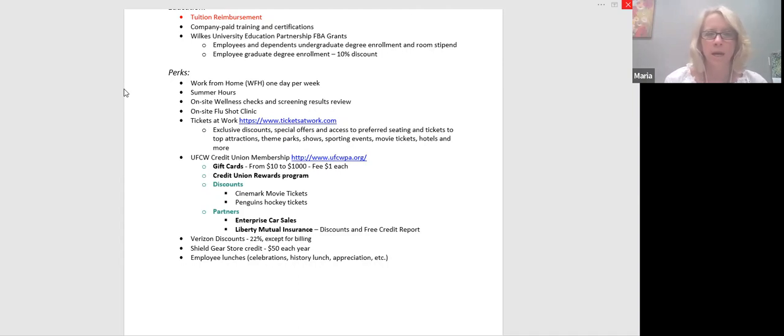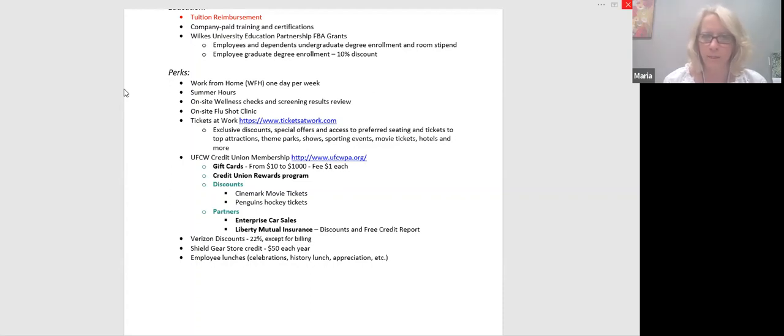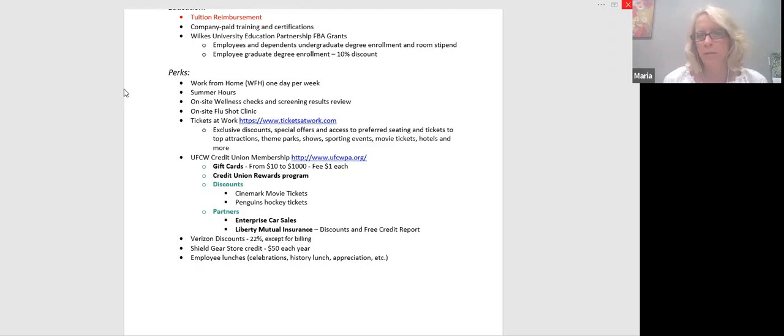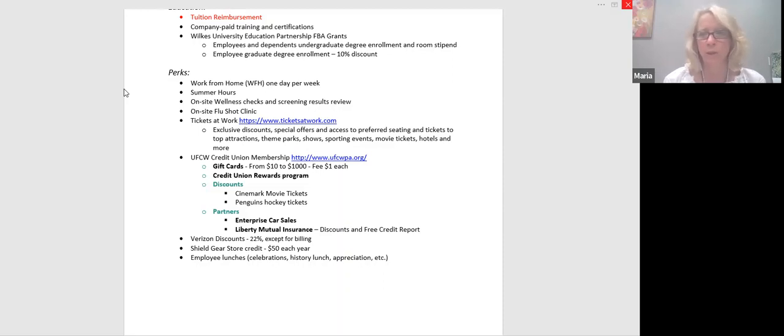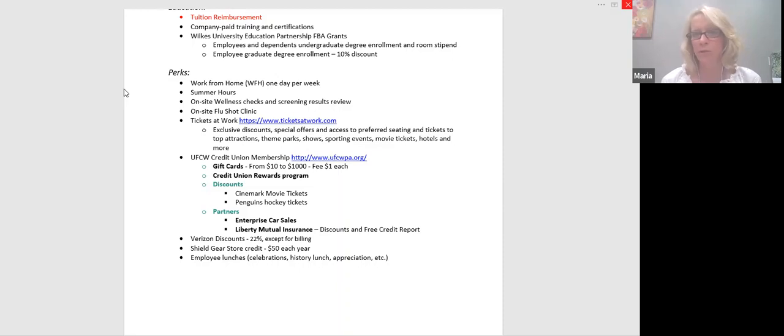Tickets at work. This is a website that we are a part of through the credit union and through Geisinger. And basically you're offered exclusive discounts for all type of entertainment events, movie tickets, hotels, sporting events, theme parks. I've tried using them in the past. Sometimes they're good deals. Sometimes they're not, but it's a nice resource to use in case you're looking to save a couple dollars.